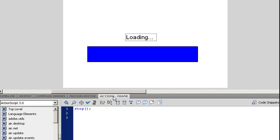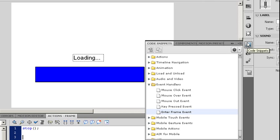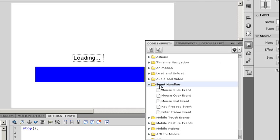And then I'm going to need to also make sure I have an event handler. The event handler I want to look for is when I enter a frame. There's a lot of different ways that you can do this. One of the easiest is to go up to your Code Snippets. Choose Event Handlers. If it's not open, you want to go ahead and open it. And choose the Enter Frame Event.